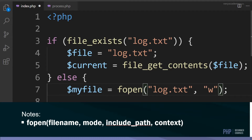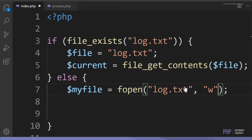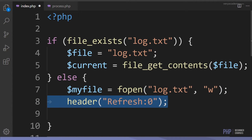There are around seven or eight possible values for the mode parameter. I've used 'w' which represents write-only. This is going to open or create a file - since the file doesn't exist, it will create a new file called 'log.txt'.